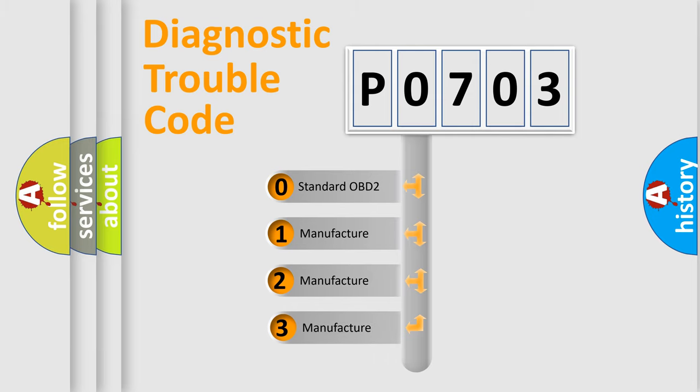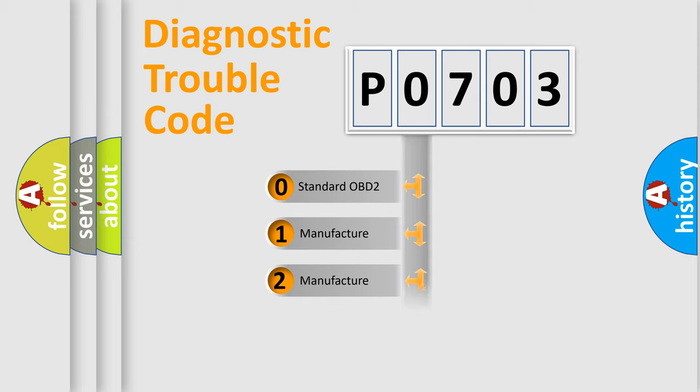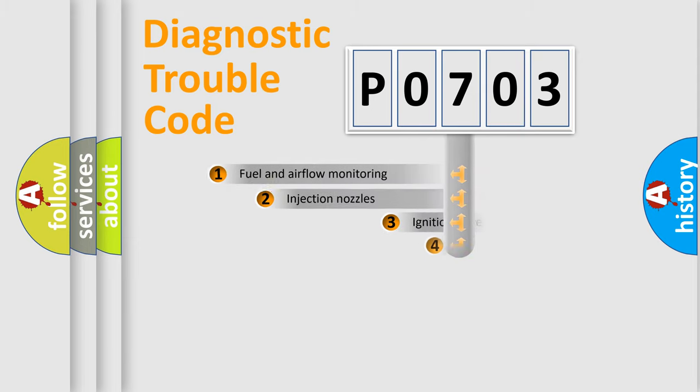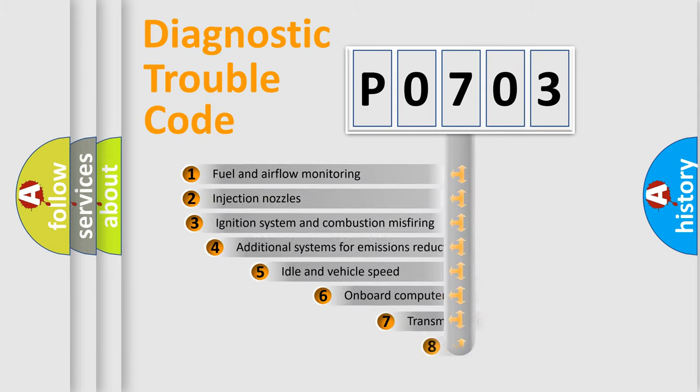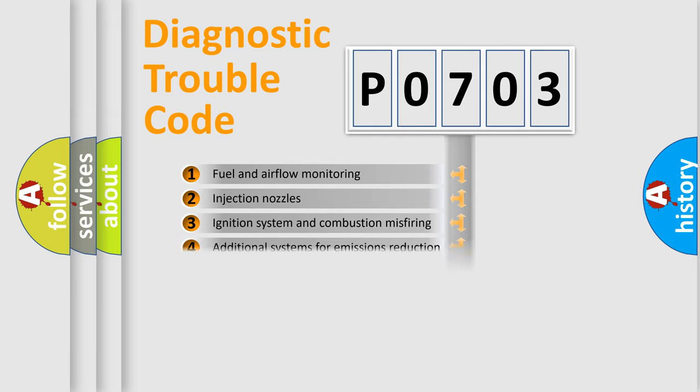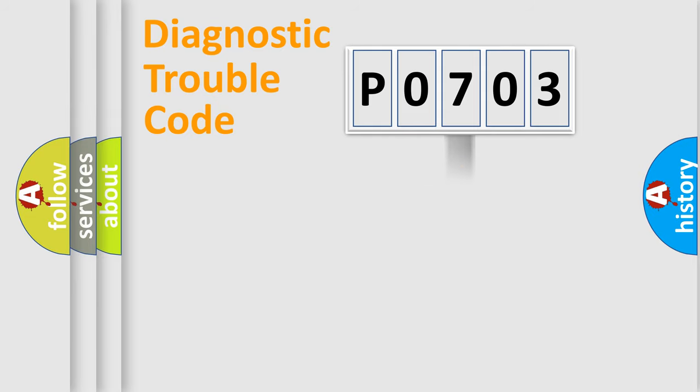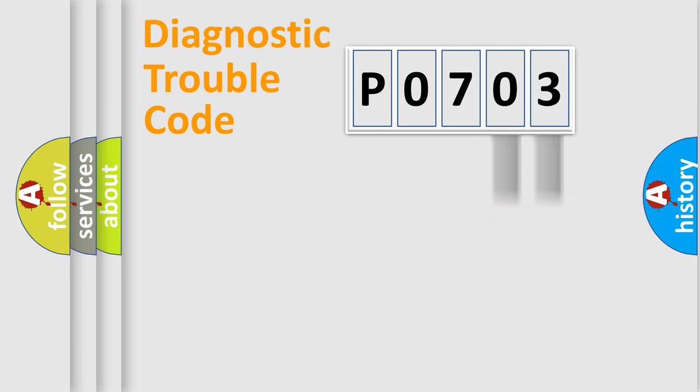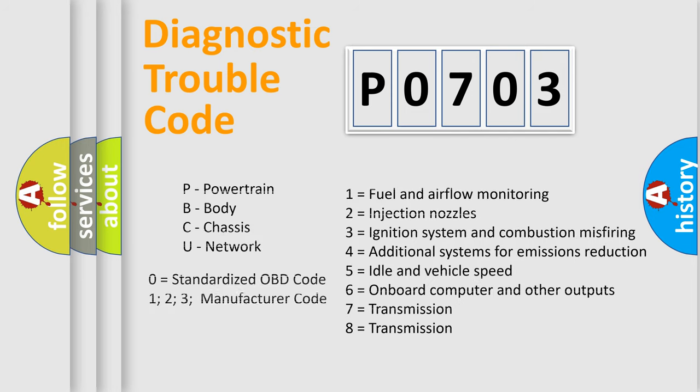If the second character is expressed as zero, it is a standardized error. In the case of numbers 1, 2, 3, it is a manufacturer-specific expression of the car error. The third character specifies a subset of errors. The distribution shown is valid only for the standardized DTC code. Only the last two characters define the specific fault of the group. Let's not forget that such a division is valid only if the second character code is expressed by the number zero.